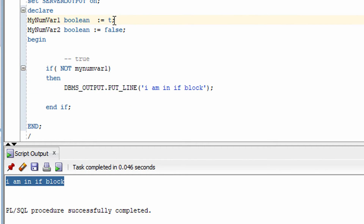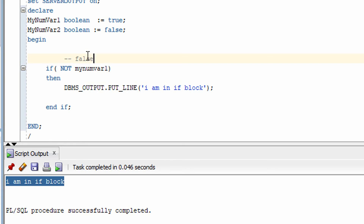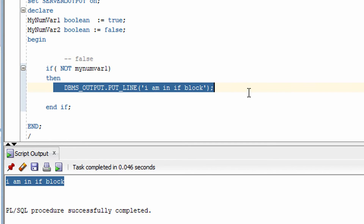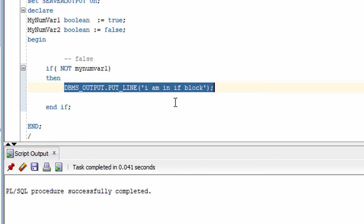Now if I make variable one true, since NOT is there it will make it false. So this statement won't get executed. You can see there is no print statement output — that is how NOT works.